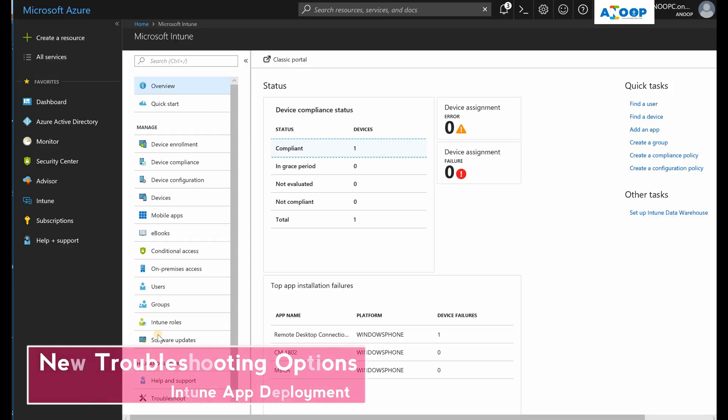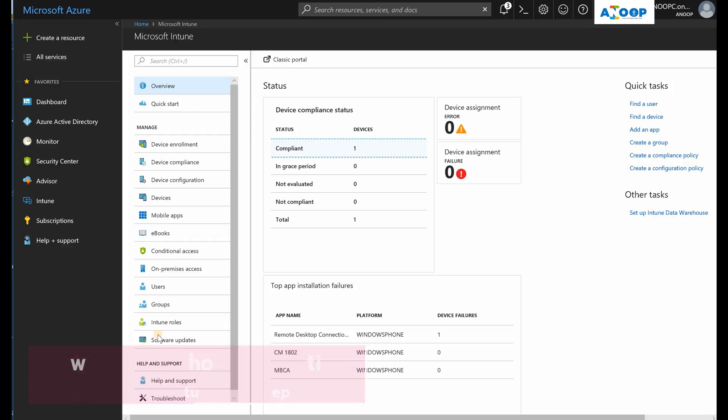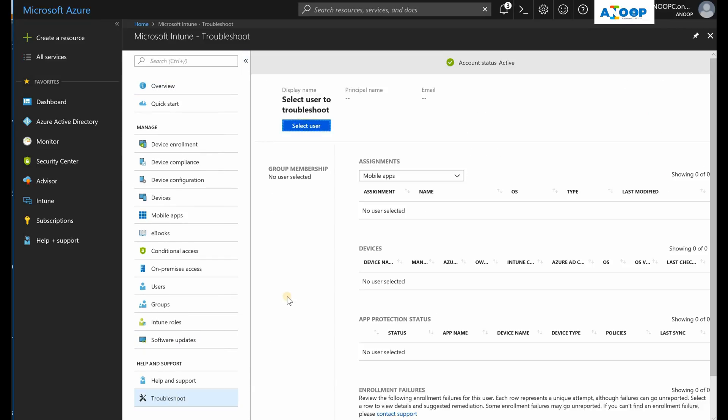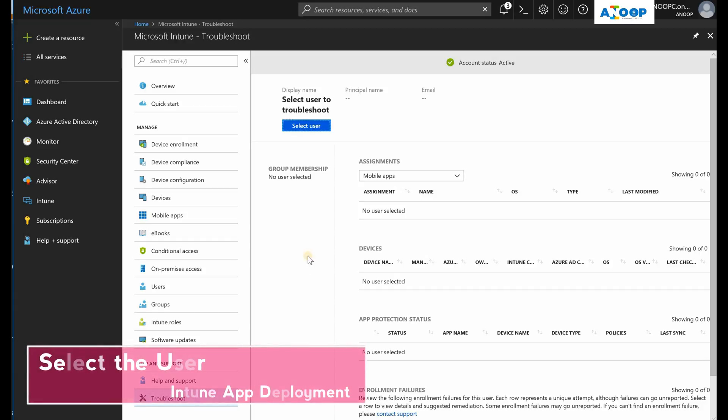Hi, hello, this is Anup here. In this video we're going to see what are the enhancements of Intune troubleshooting. I have done a blog post about this, but there are some enhancements in the troubleshooting blade.